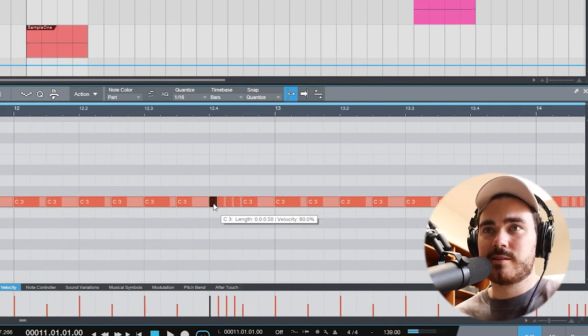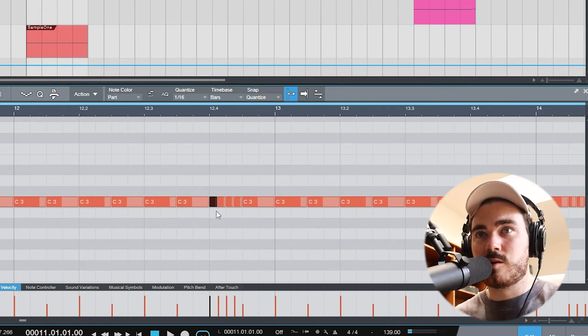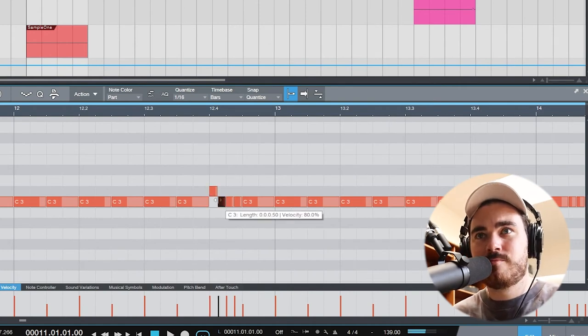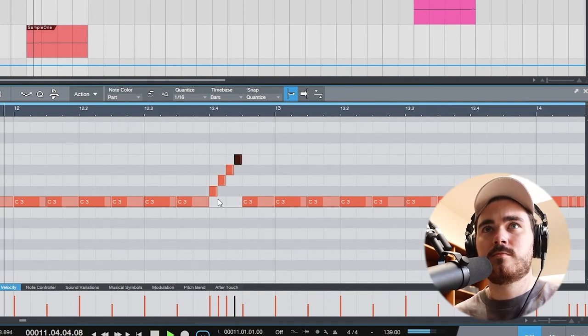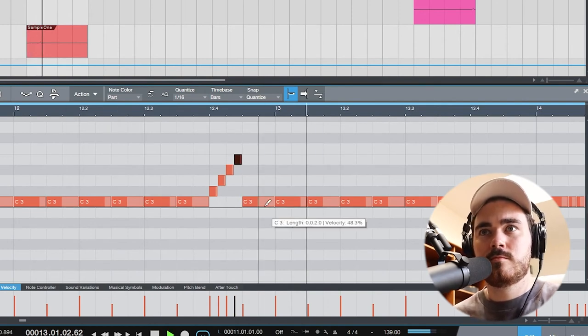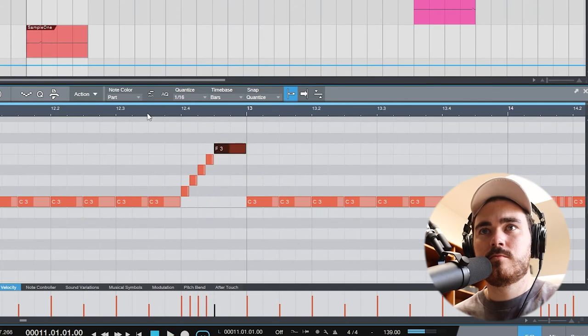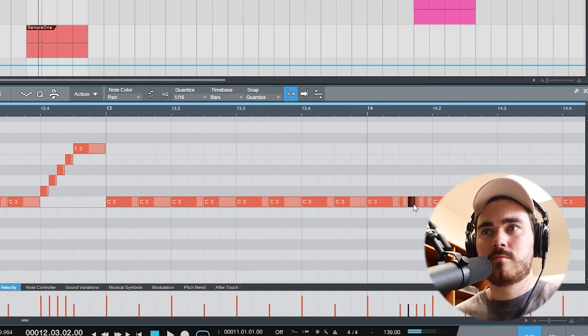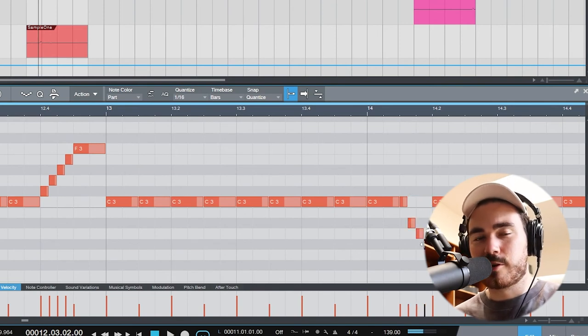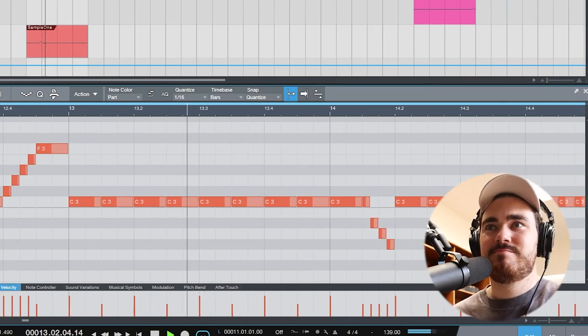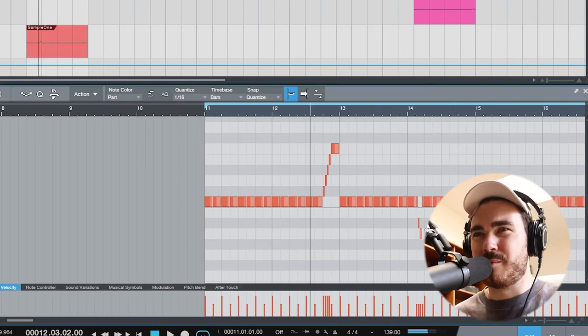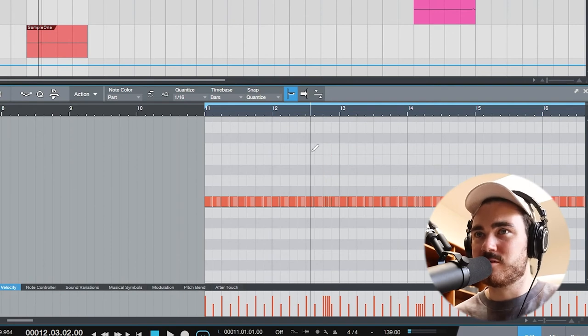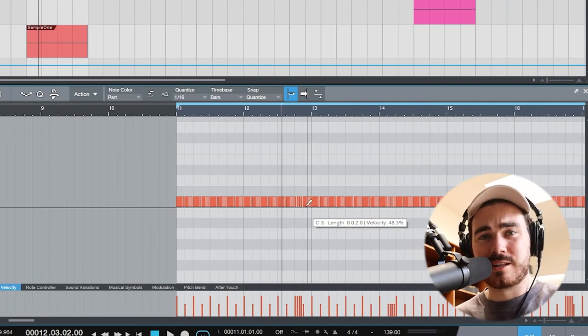And if you want to get more complicated, the reason why we do this in Sample One is so that we can actually change the pitch here. I mean, the key here is just to have fun with it, right? I mean, I'm not really feeling the pitch runs in this particular song, so I'm happy just keeping it like this.